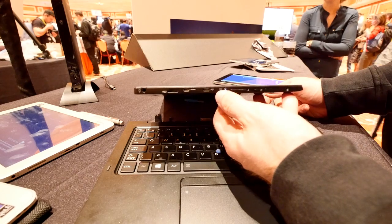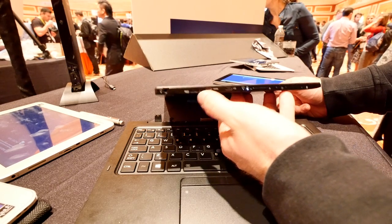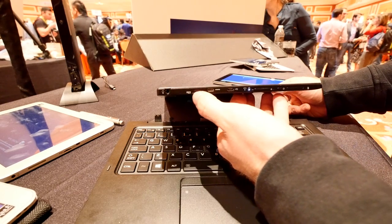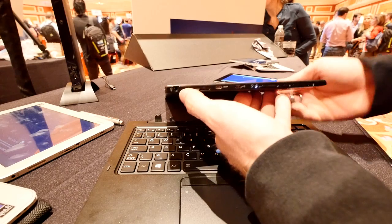on and off switch, volume rocker, micro USB, micro HDMI, micro SD and the headset port.